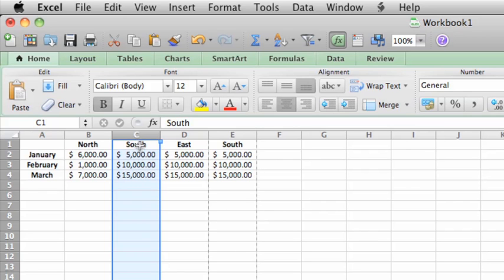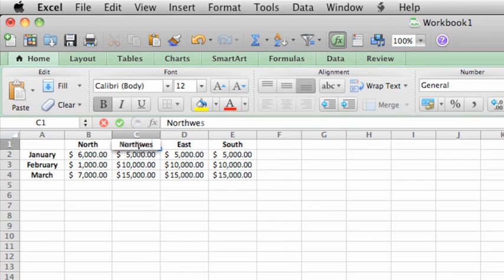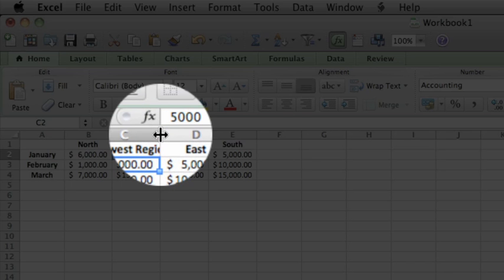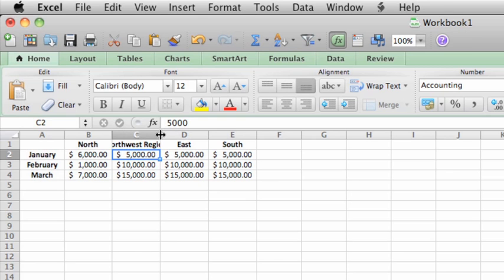Now click in cell C1, type Northwest Region, and then press Return. To resize the column width to fit the text, point to this border between the column headings, and then double-click.